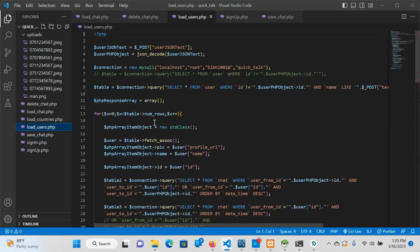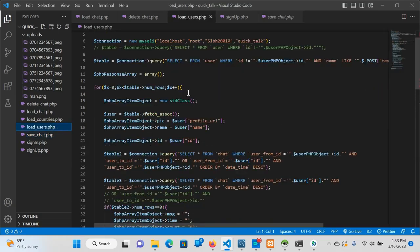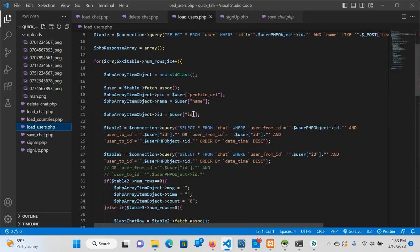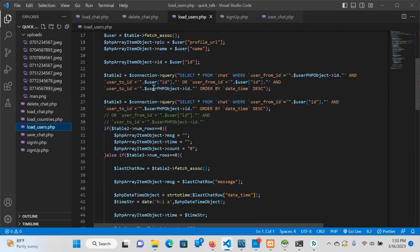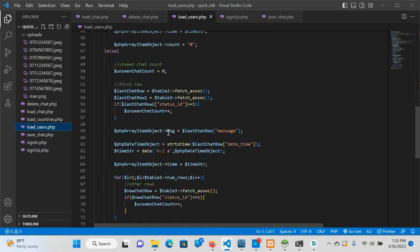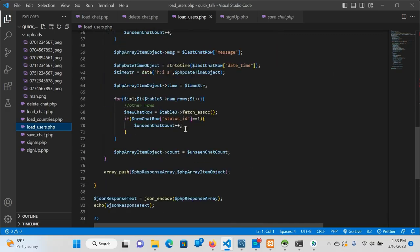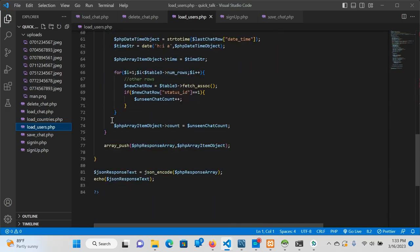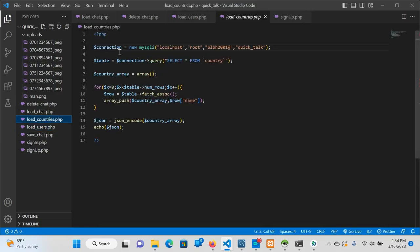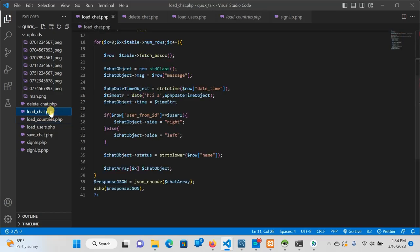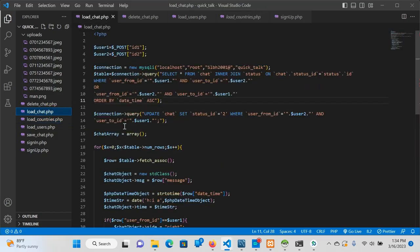If you want to load the users part, you can use the search query. If you want to save the data, you can use the for loop and copy. You can select the character, then use the data and the back-end.